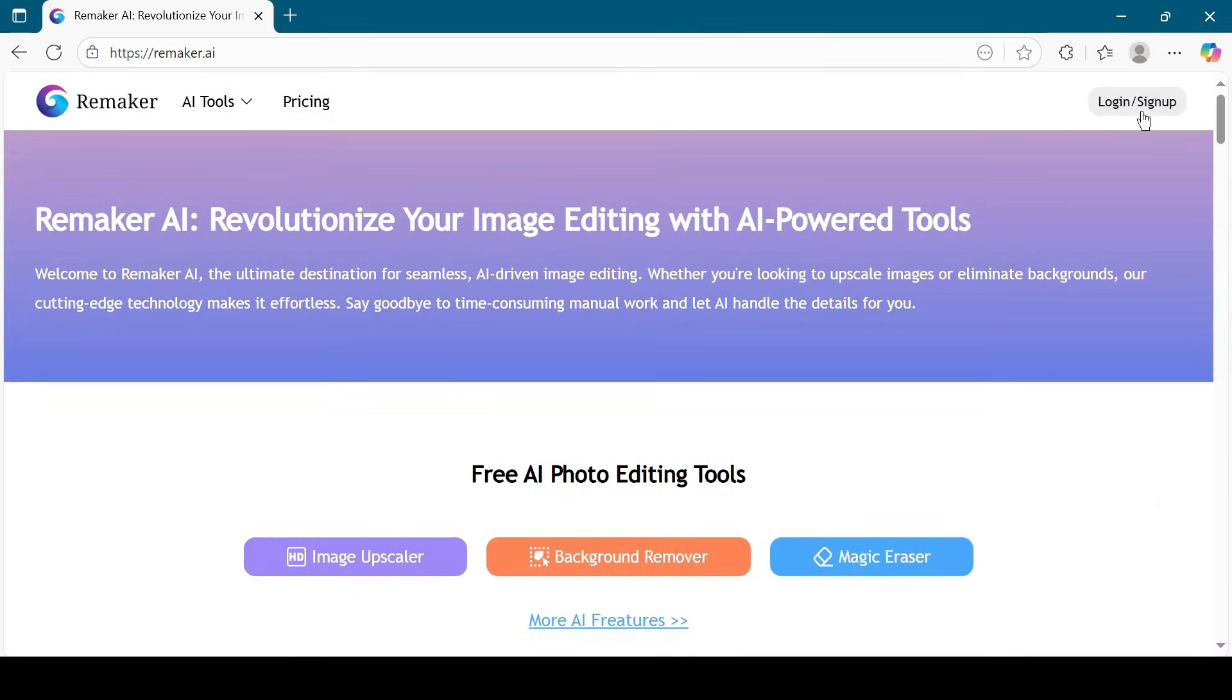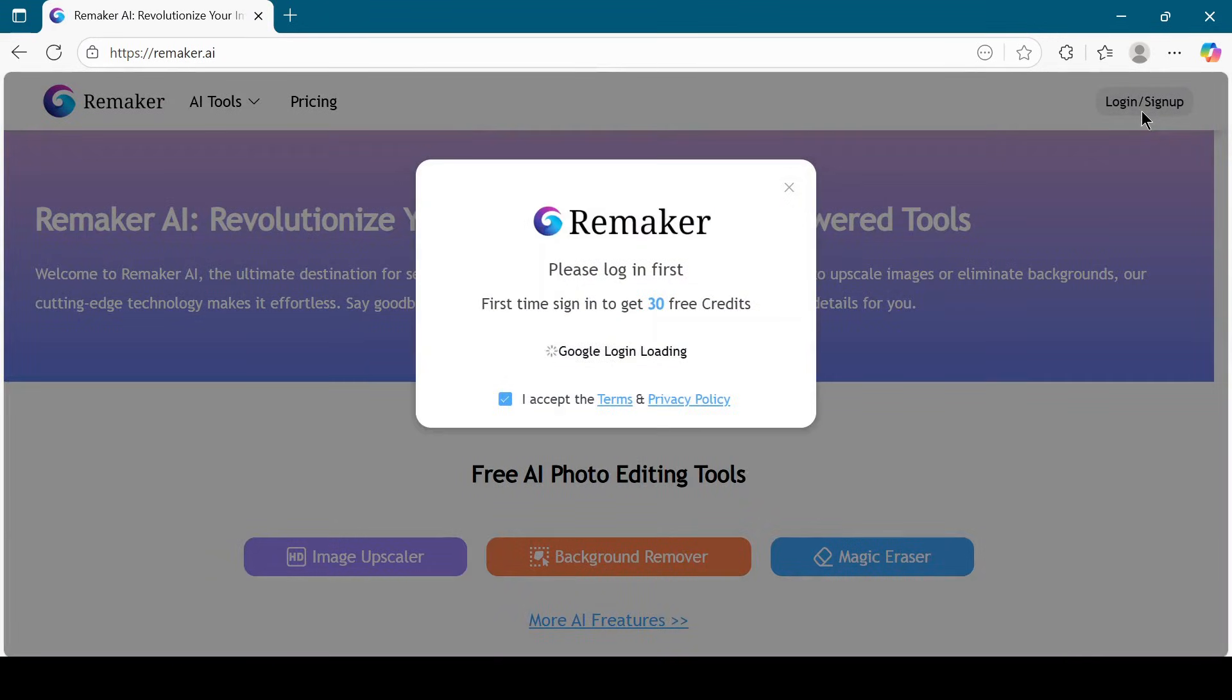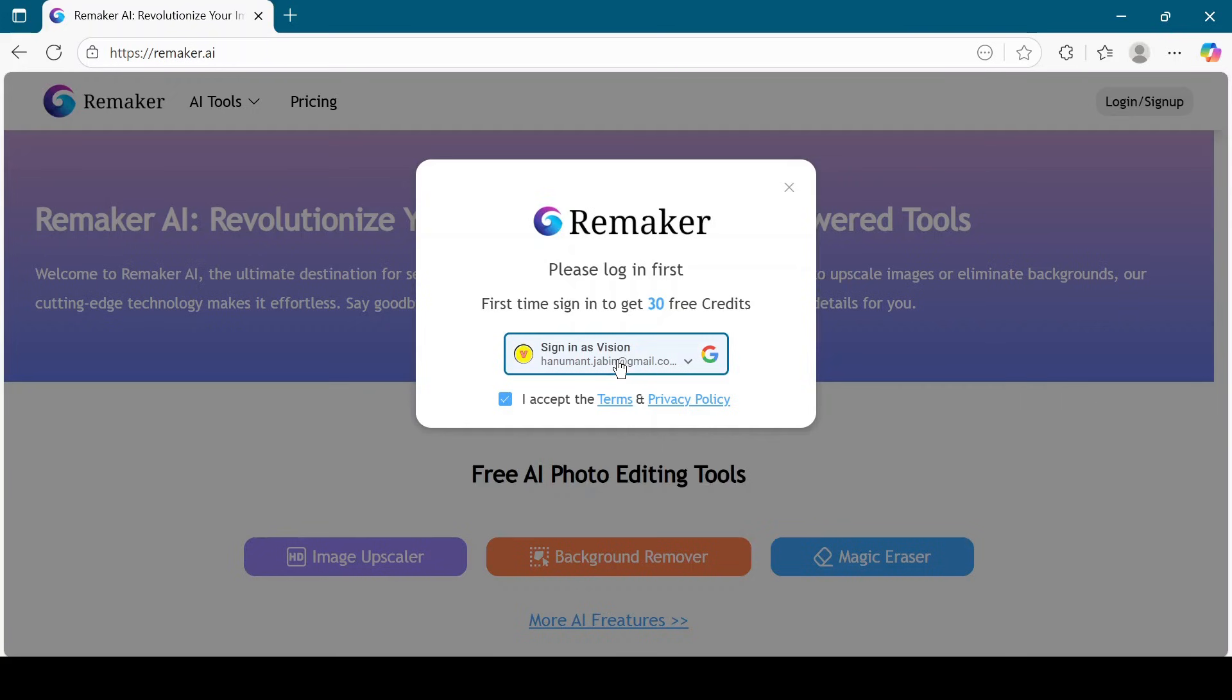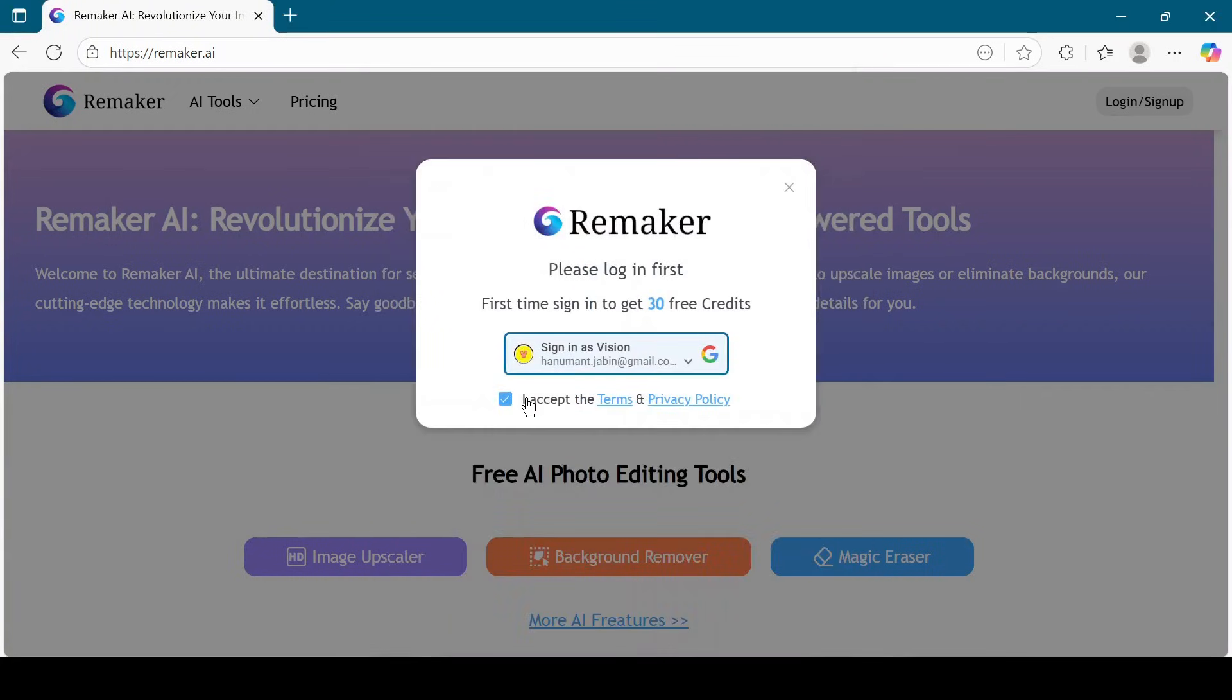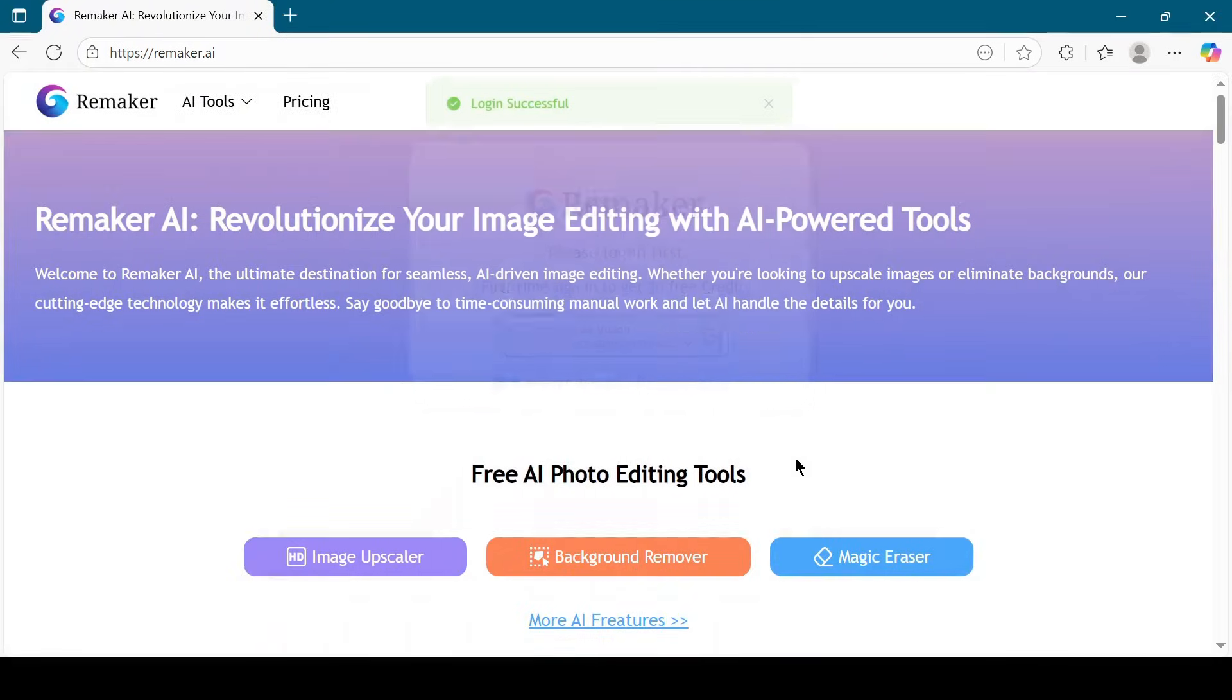Now click on the Log In or Sign Up button, then click on Sign In with Google.